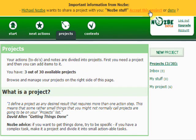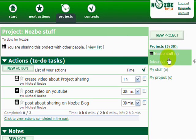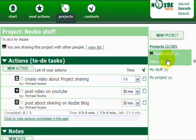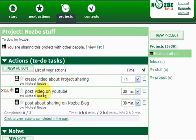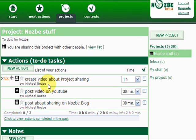I will accept that invitation, and when I do, this project will instantly appear on my projects list just like a normal project that you would normally create. As you can see, I have the list of actions here, and the list also includes the name of the person who created each action.